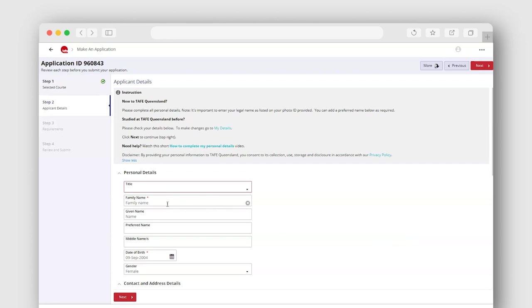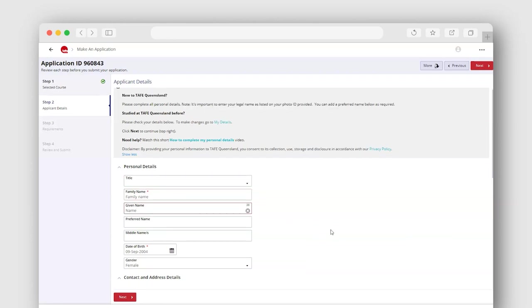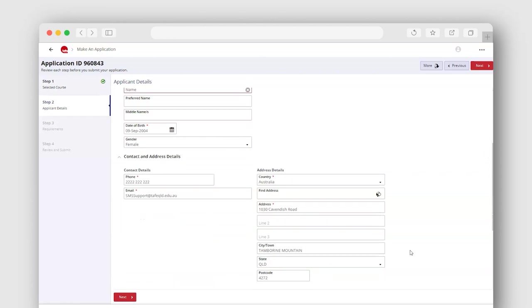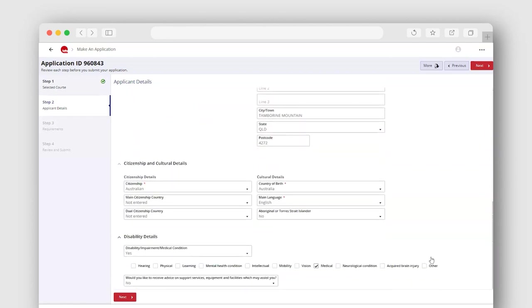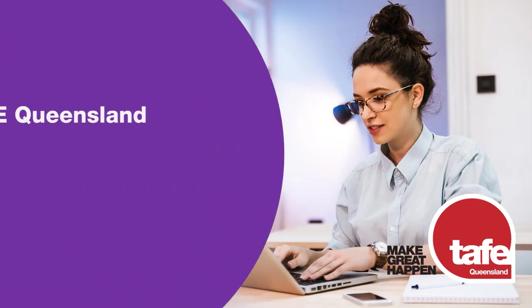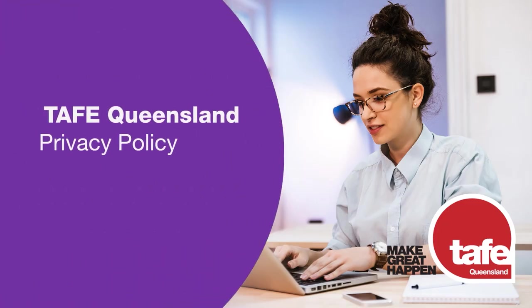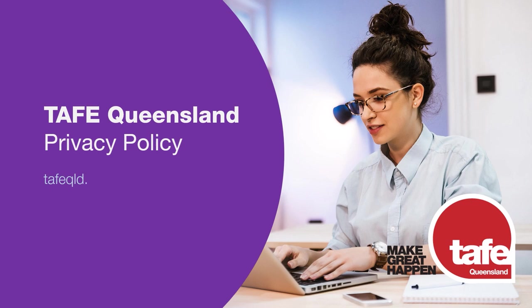It is important that your name matches what is shown on your formal identification. By providing your personal information to TAFE Queensland, you consent to its collection, use, storage and disclosure in accordance with our privacy policy. To view the TAFE Queensland privacy policy, go to tafeqld.edu.au/legal/privacy-policy.